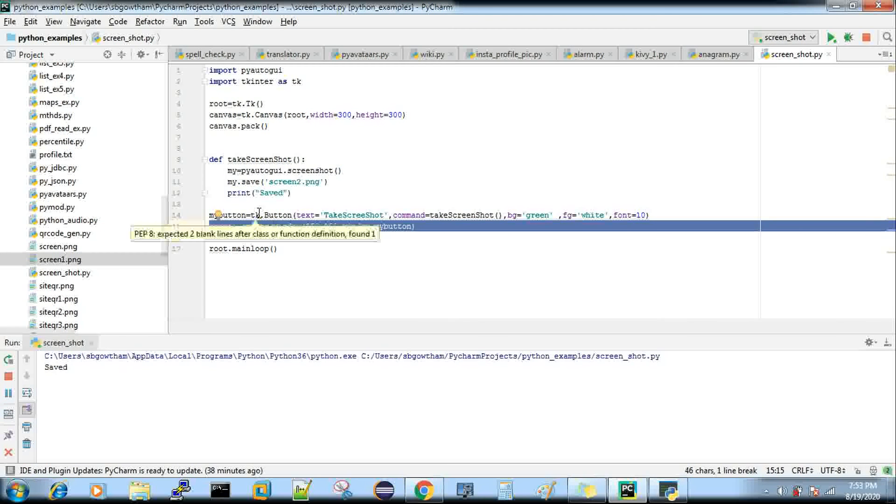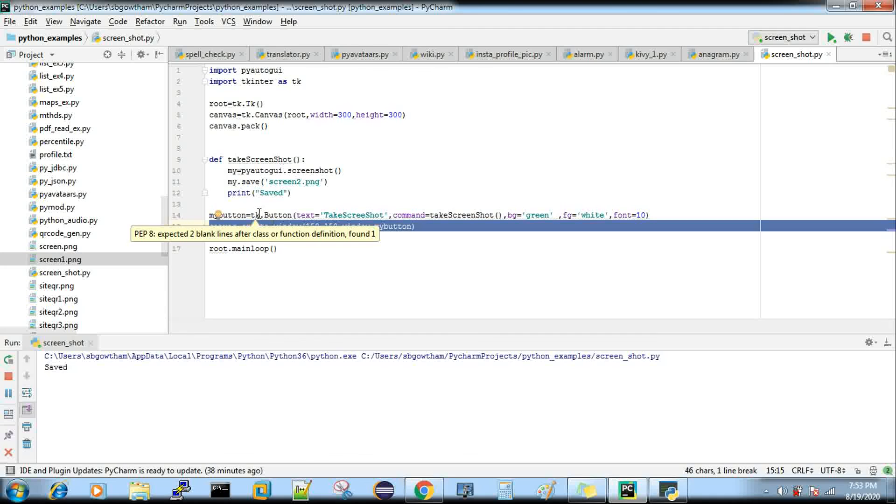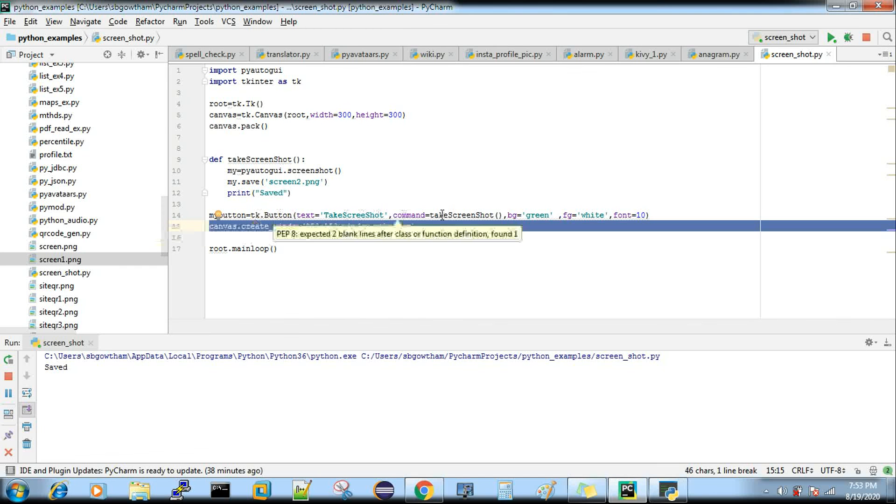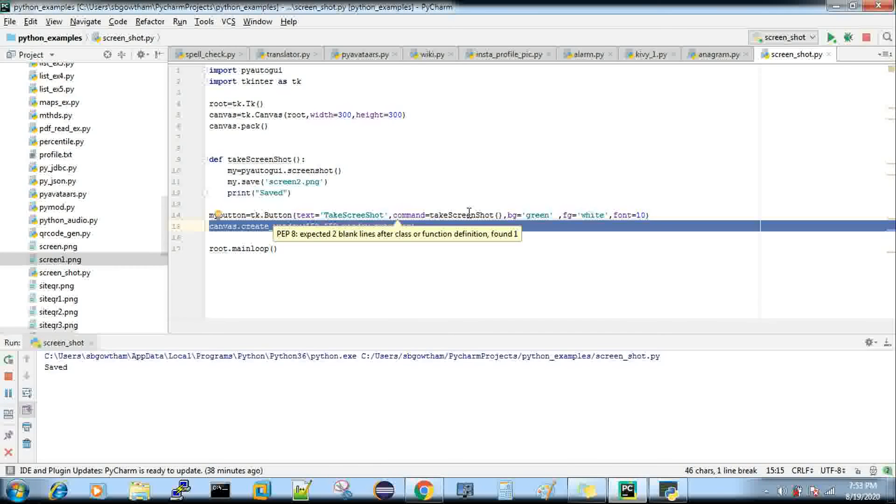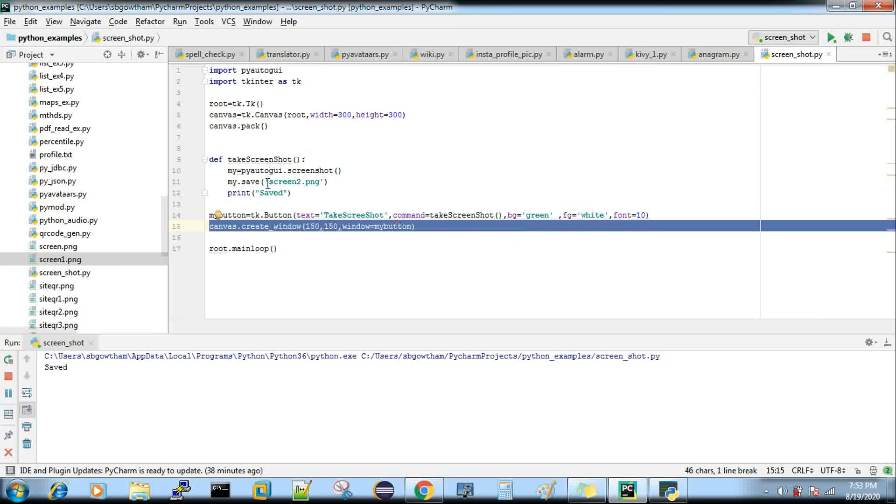When you click, it goes to my_button. In my_button it goes to the command take_screenshot, where you have written your code. Now I'll close this and run it again.